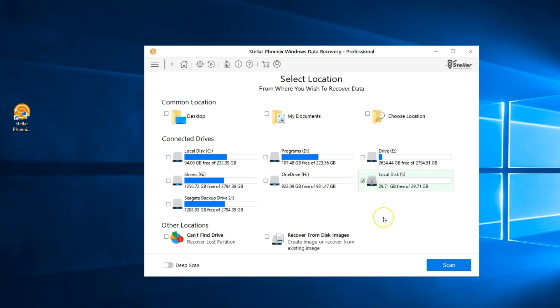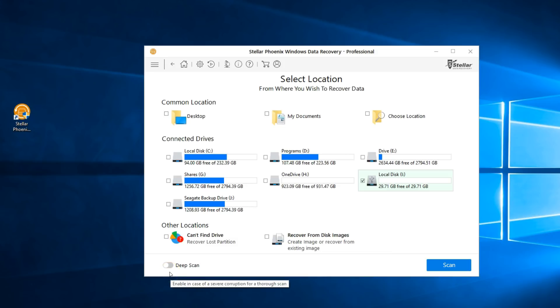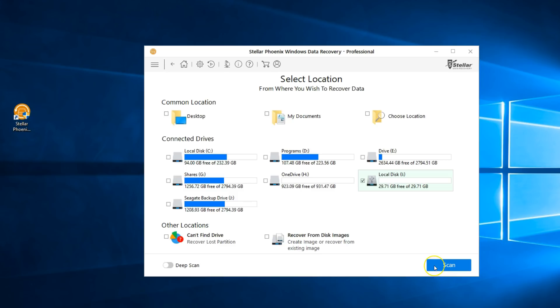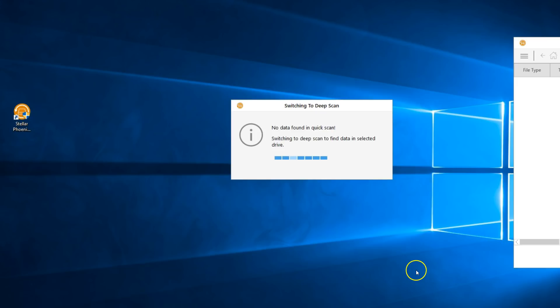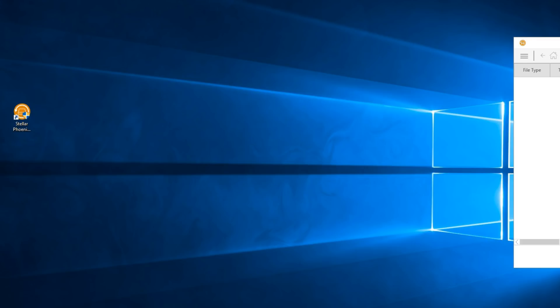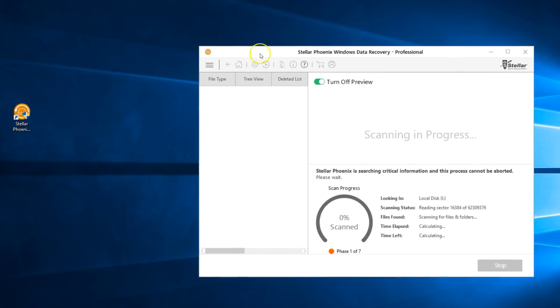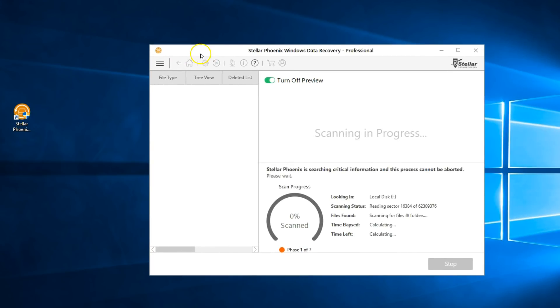Like I said before, the same process applies if you're recovering data from an external storage or internal. You can also check any of the drives available in this menu. You can also select deep scan, but this program will automatically change to deep scan if it doesn't find anything under quick scan. I'll show you what I mean, so I'm going to just click on scan. And it'll tell you no data found in quick scan. It'll be switching to deep scan, so this is good.